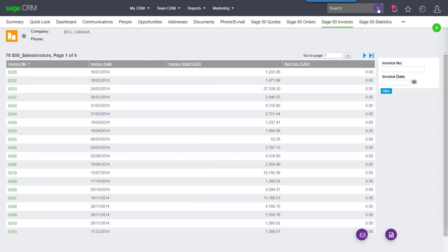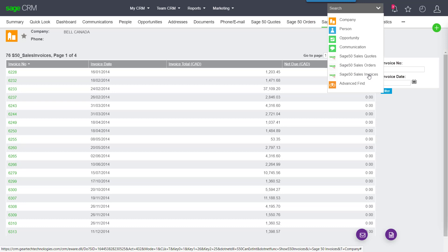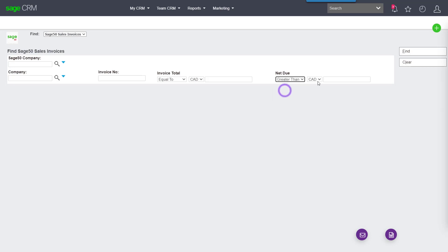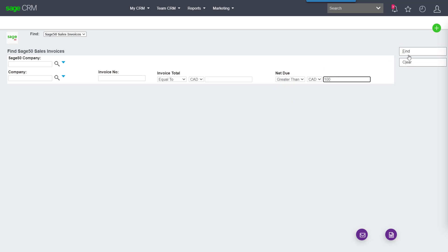What is also new is this lookup for quotes, orders, and invoices, where across all of our clients, we can look for, for example, invoices and show me all of the invoices where the net due is greater than, say, $100. Find.